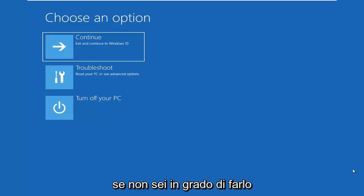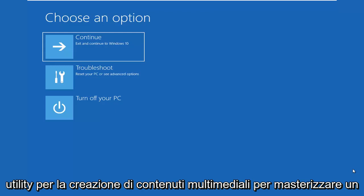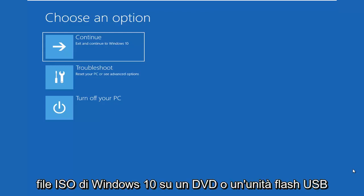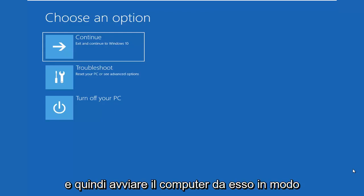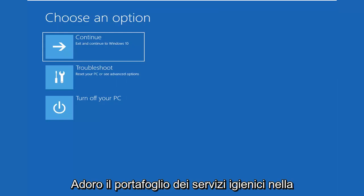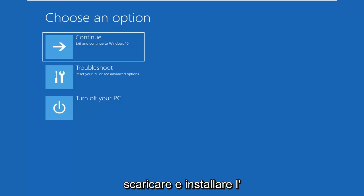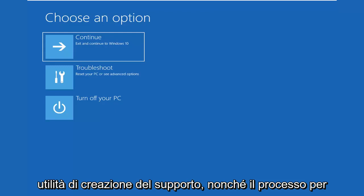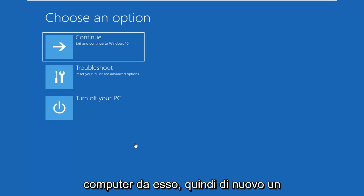If you're unable to boot into this, you want to try to download the Windows 10 Media Creation Utility to burn a Windows 10 ISO file to a DVD or USB flash drive, and then boot your computer from it. So you want to just follow along the on-screen instructions. I will have a tutorial as well in the description of the video if you're unsure of how to download and install the Media Creation Utility, as well as the process of actually going ahead and booting your computer from it.